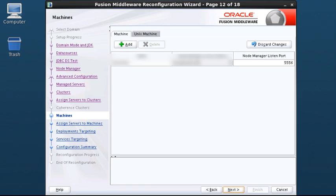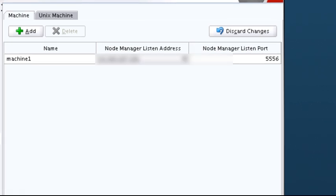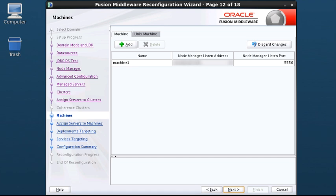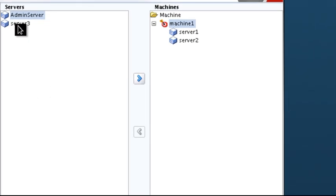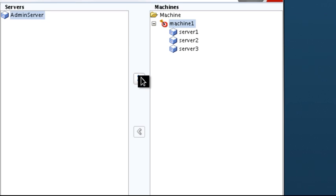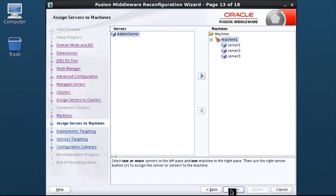Use the Machines screen to add or delete machines or to modify the settings for an existing machine. I leave the machine configuration as it is and click Next. Use this screen to assign servers to machines. I select Server 3 and click the right arrow to move it under Machine 1, then click Next.